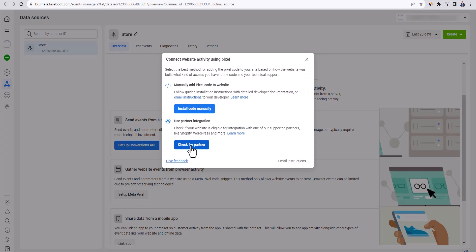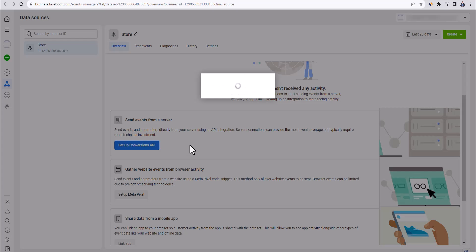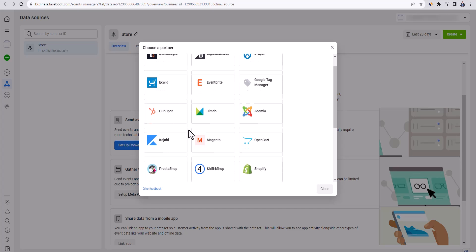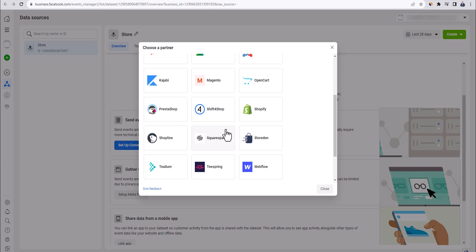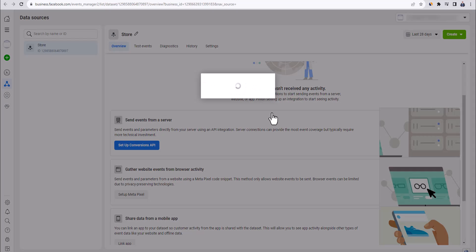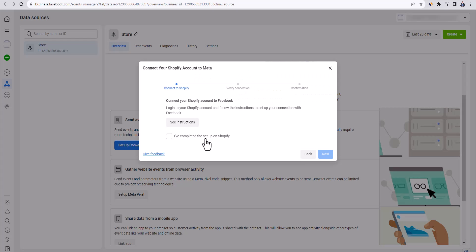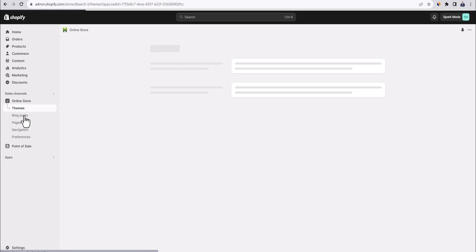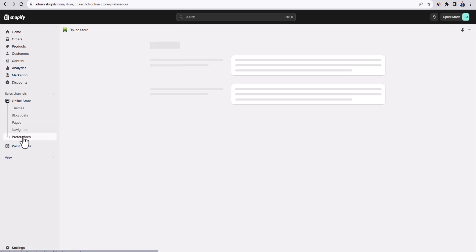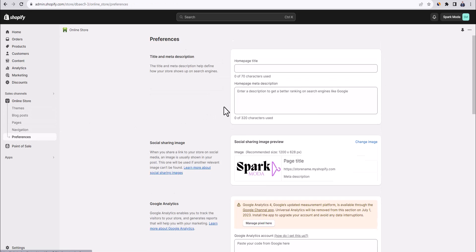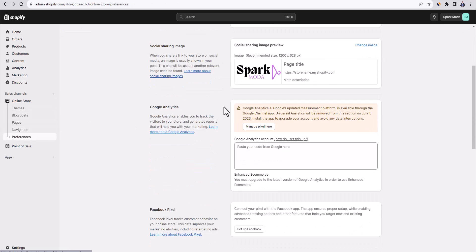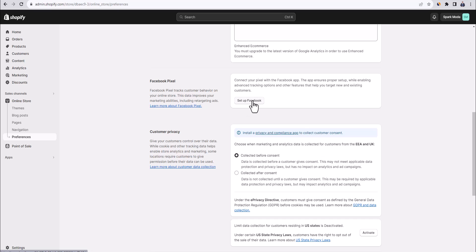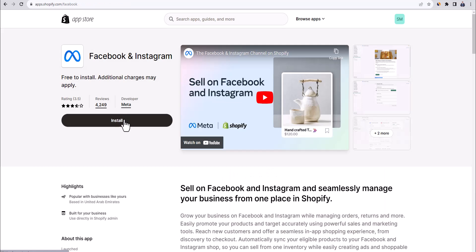Click on check for partner and here because our store is on Shopify, we're going to choose Shopify. And now Facebook tells us to connect our Shopify store to Facebook. So we're going to need to go to Shopify store here and start connecting our Facebook account with Shopify. The first thing to do is to click on online store, then preferences. And then we're going to scroll down to where it says Facebook pixel. Click on setup Facebook. And here we're going to install this free Shopify app.